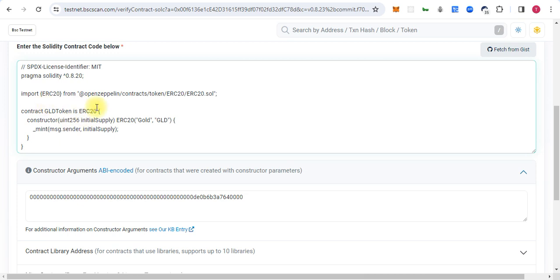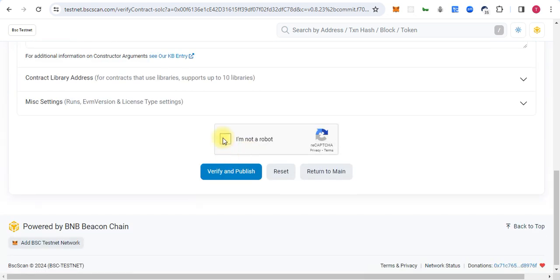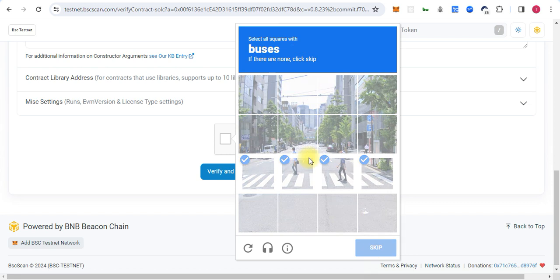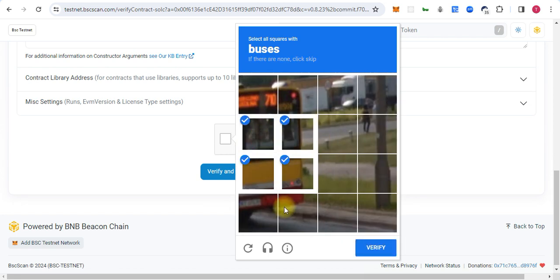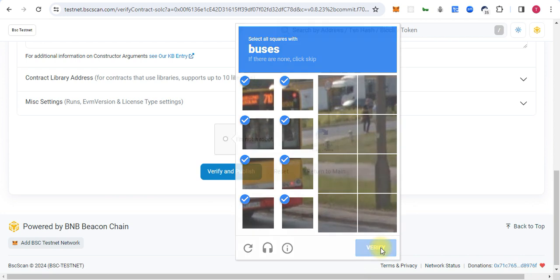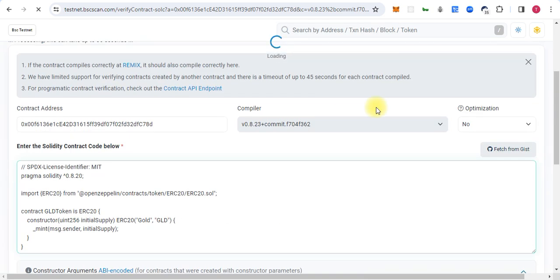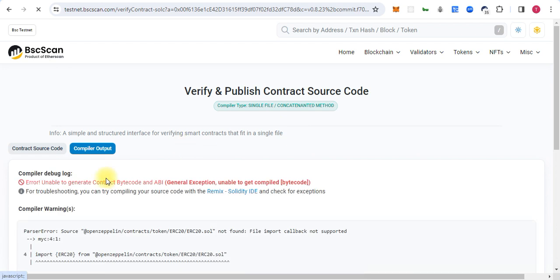We will paste here the code. So we are pasting the same code as we deployed, but we will get the error because we are pasting the wrong code here. So let's try and I will then show you how you can paste the code here. So it will give us an error like 'unable to generate bytecode and ABI.'